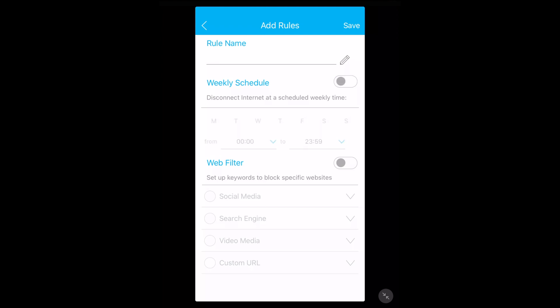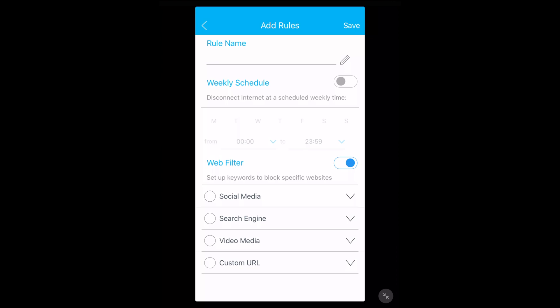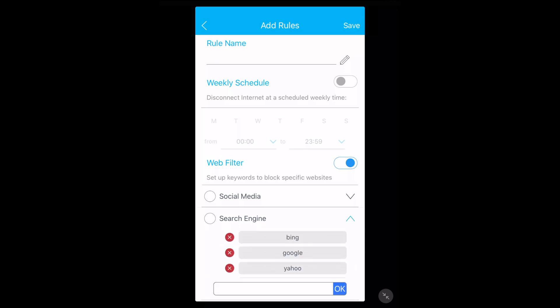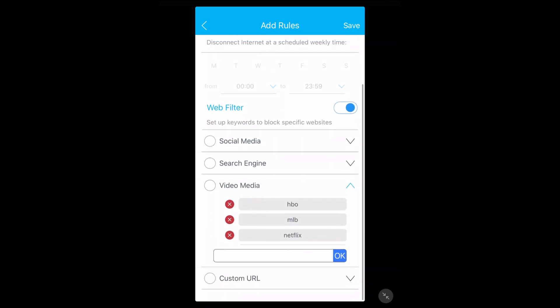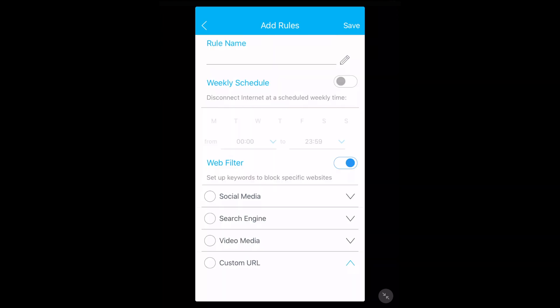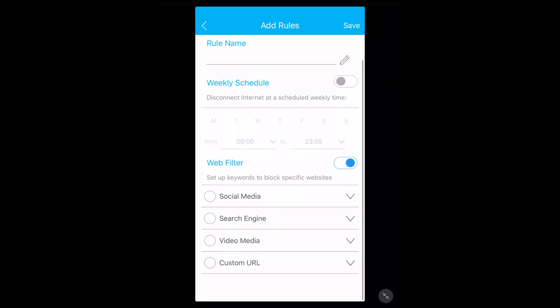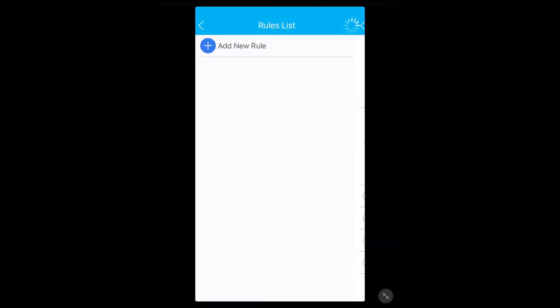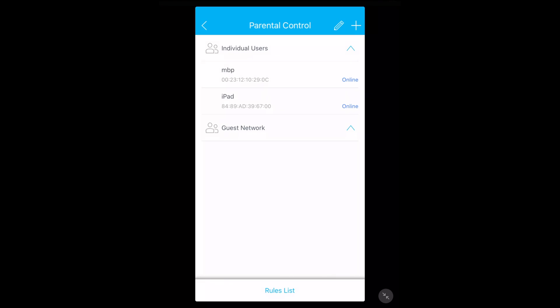We have web filter and you can filter out social media - Facebook, Flickr, Instagram. Looks like you can add other ones there. Search engine - we have Bing, Google, and Yahoo. Video media - HBO, MBL, and Netflix. And custom URL. So that's the web filter.